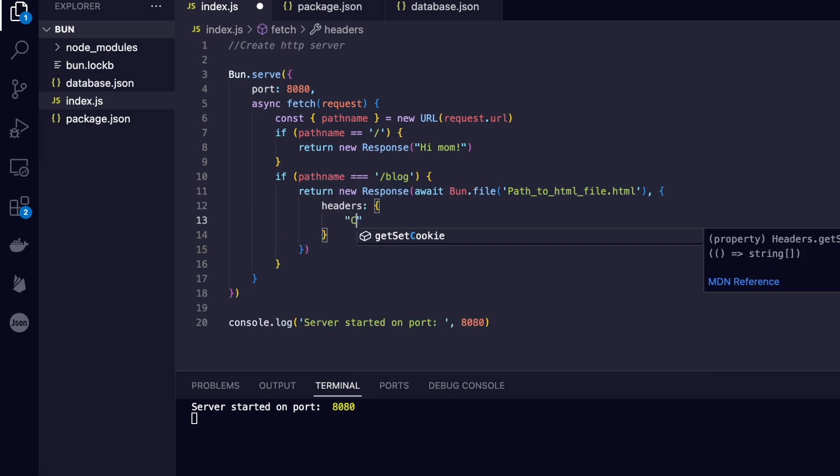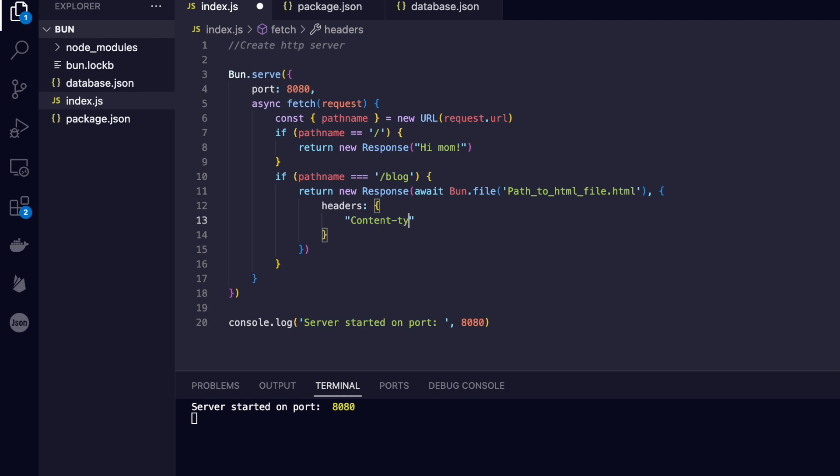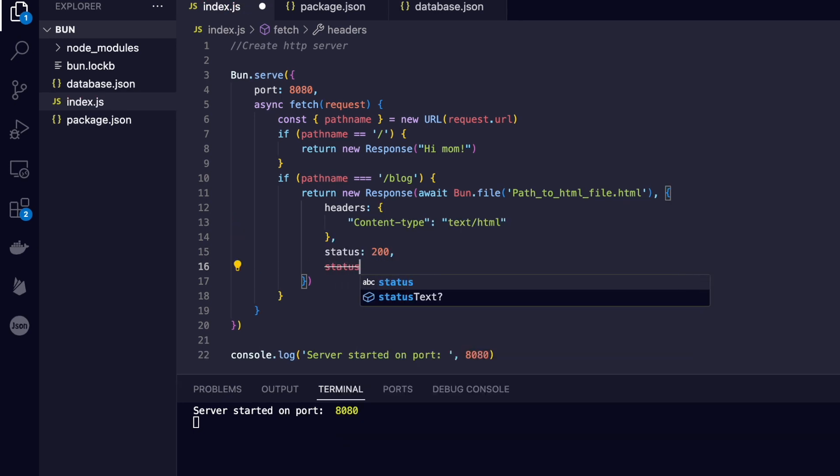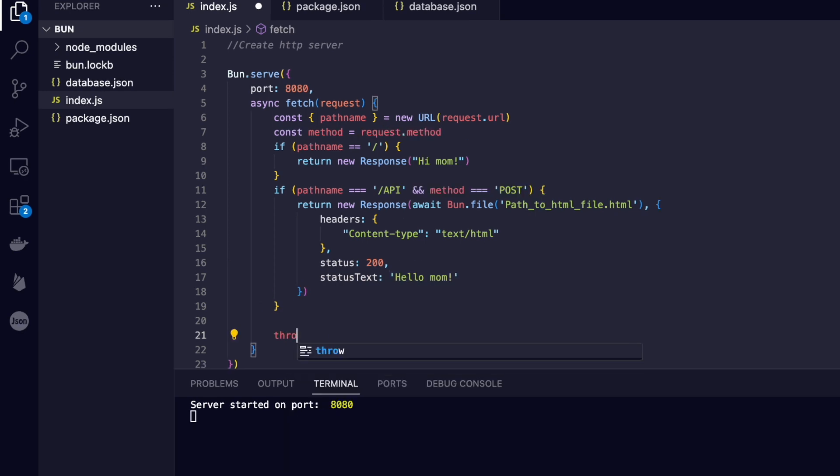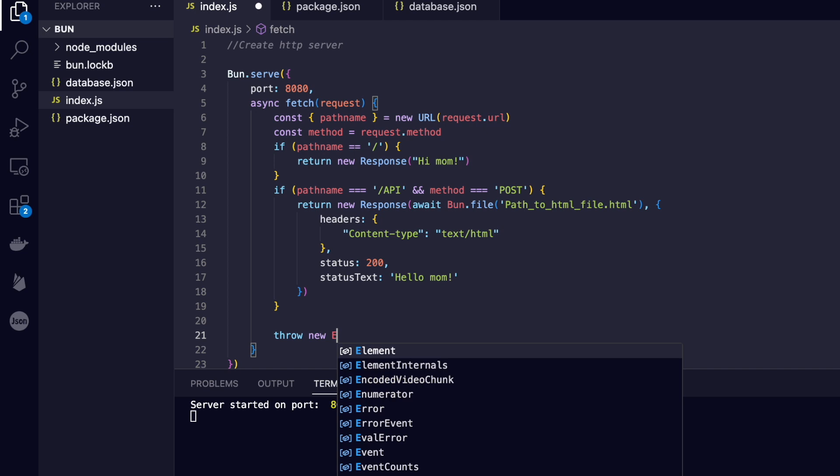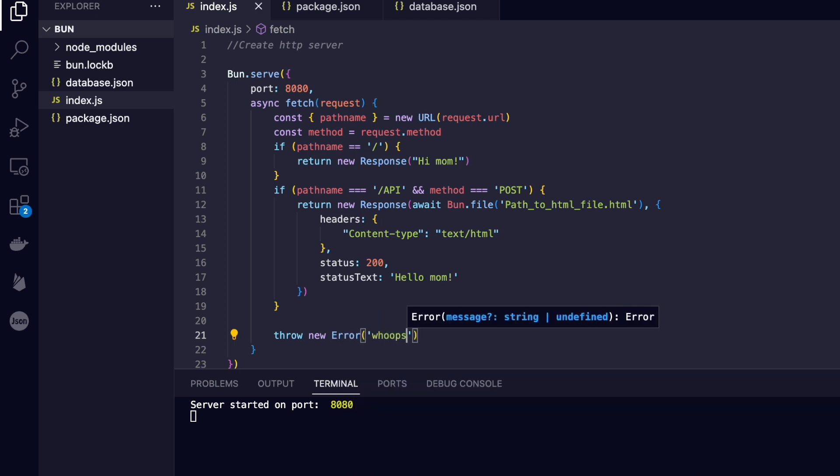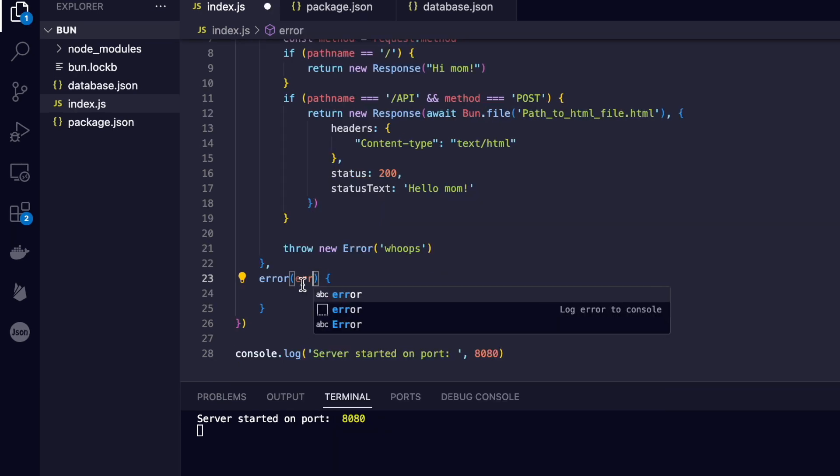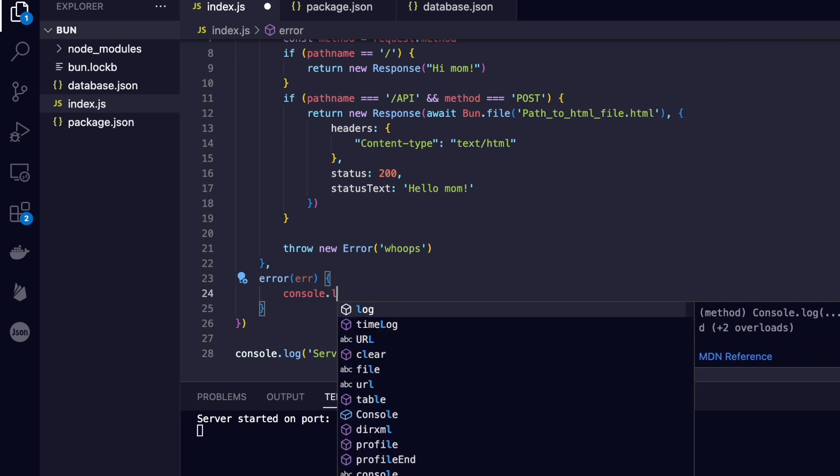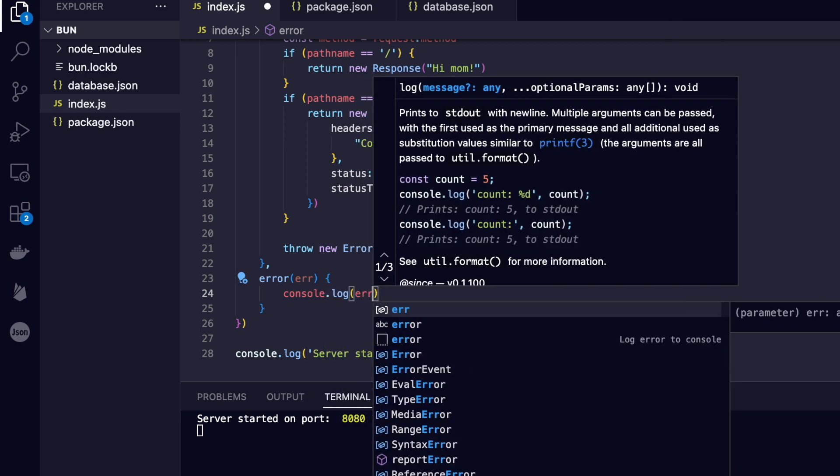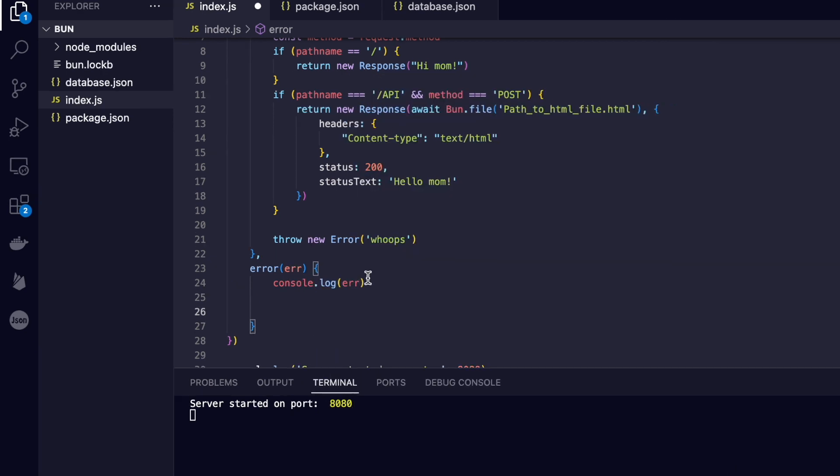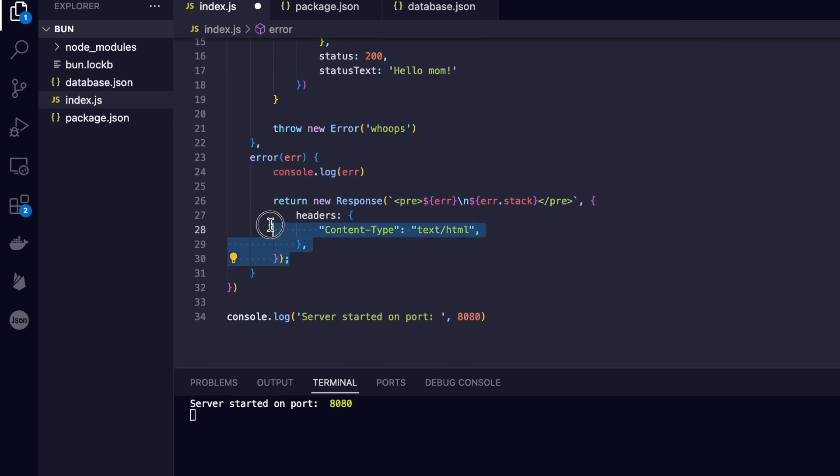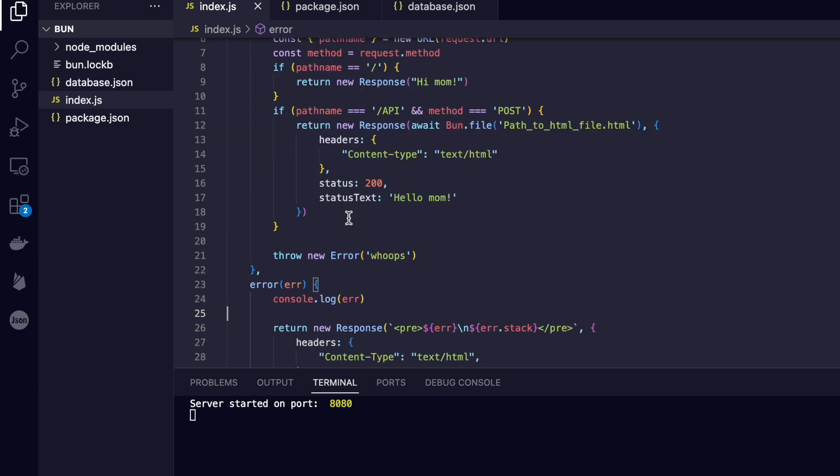We can customize the response codes by adding a status to the options object in the new Response, or we could even add some status text if we wanted to. And if none of the paths match, we can throw up an error, and in conjunction, create an error function to handle it and respond with some error code. It makes our server extremely transparent to debug. Once again, it's incredibly fast, and the code is so simple.